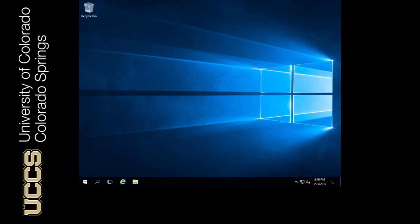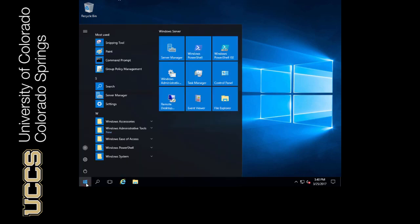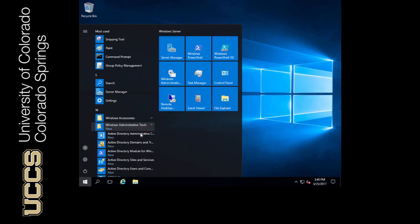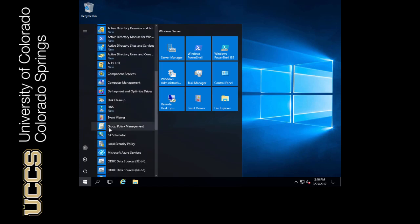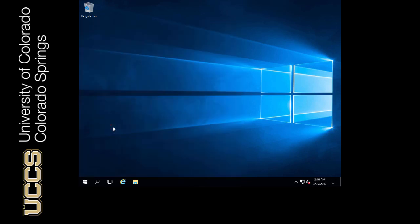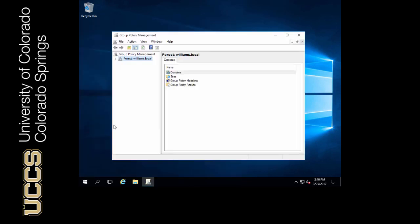In order to access Group Policy management, we can either go to the Windows administrative tools folder or you can just type in Group Policy Management when you click the Windows start button.